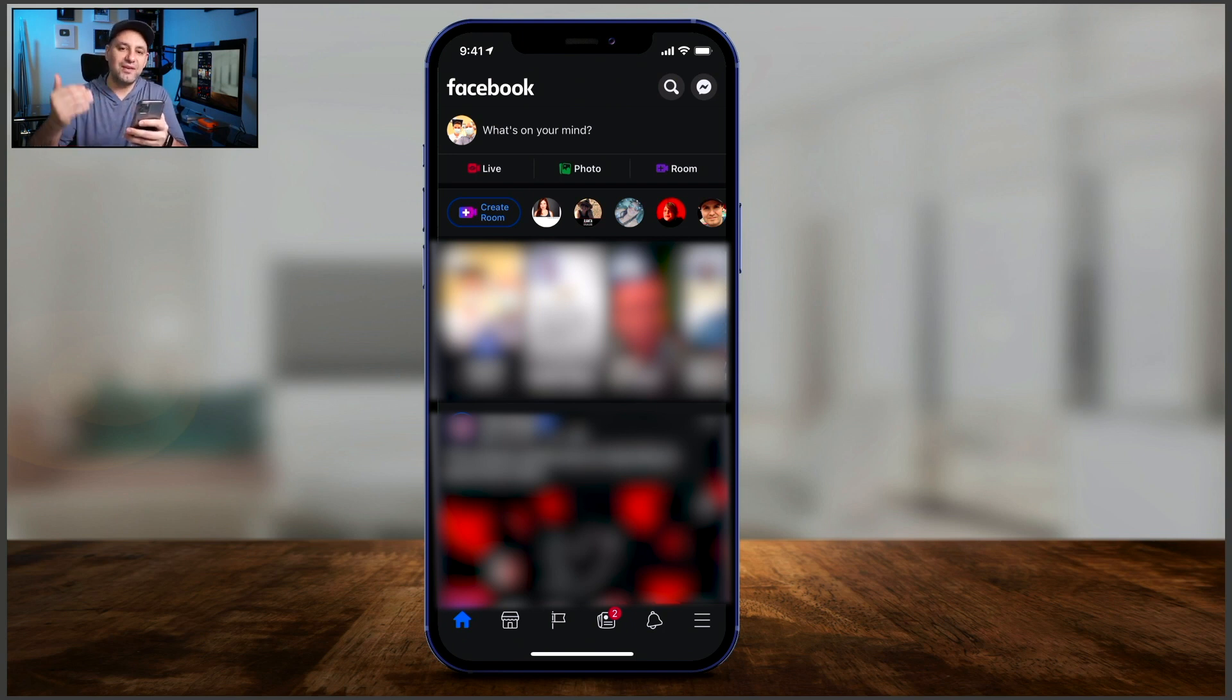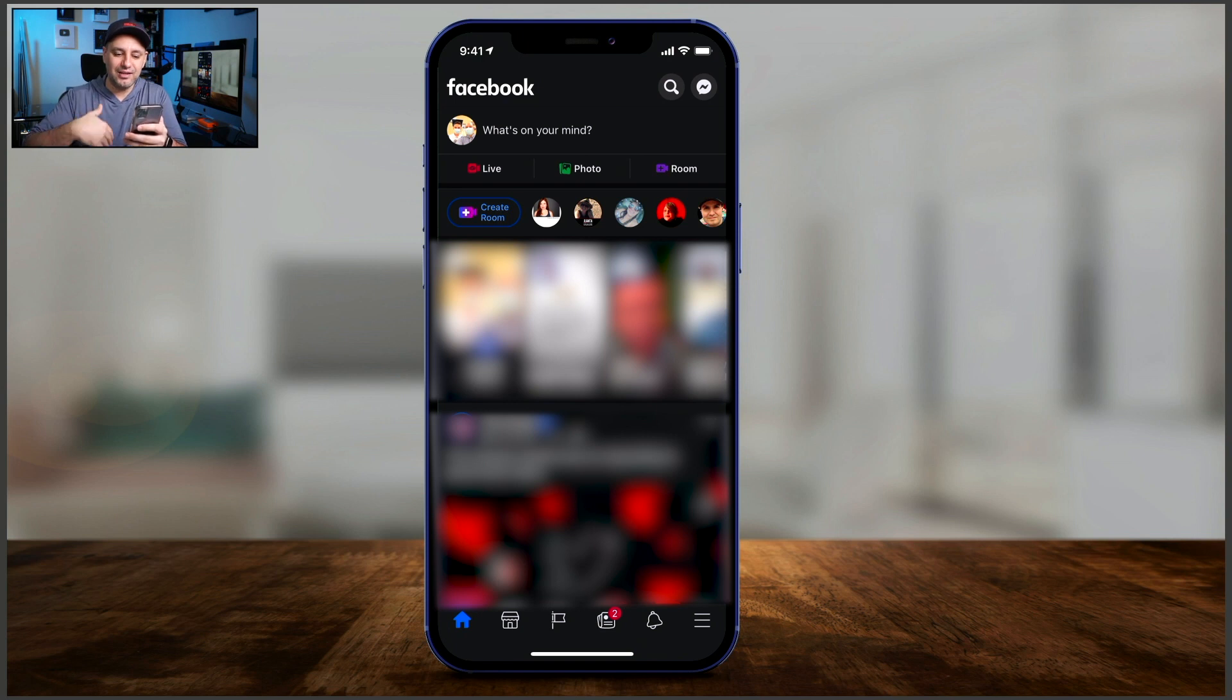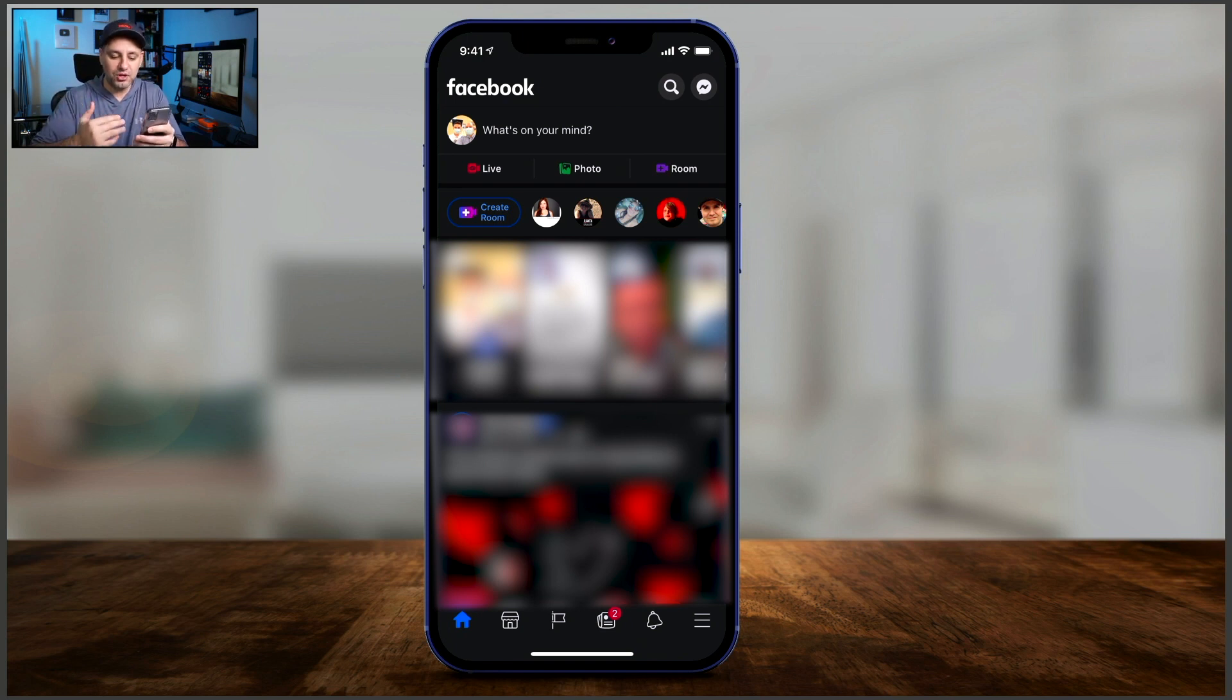Now, you have to do this every time. You can't just set this and then have this be the permanent option. But you could change it at any time when you're on Facebook. Let me show you how.